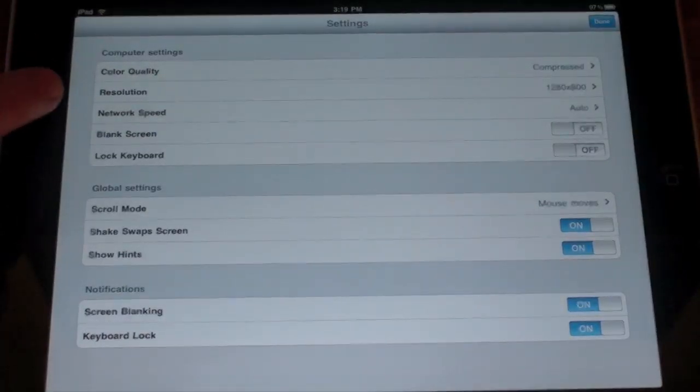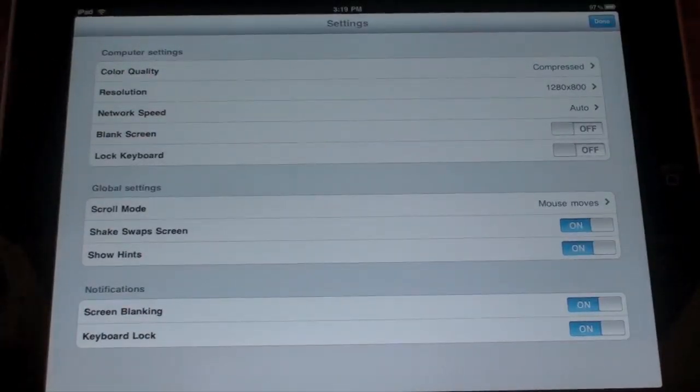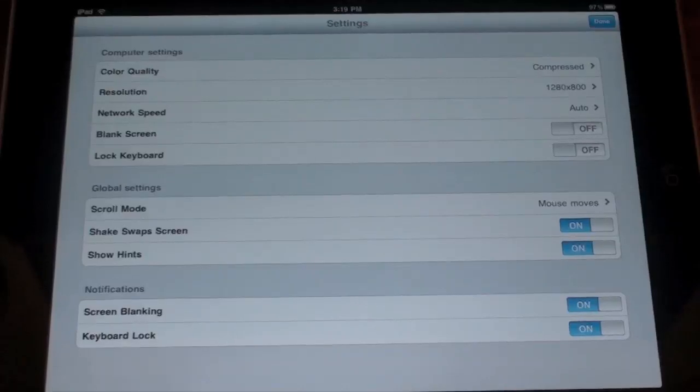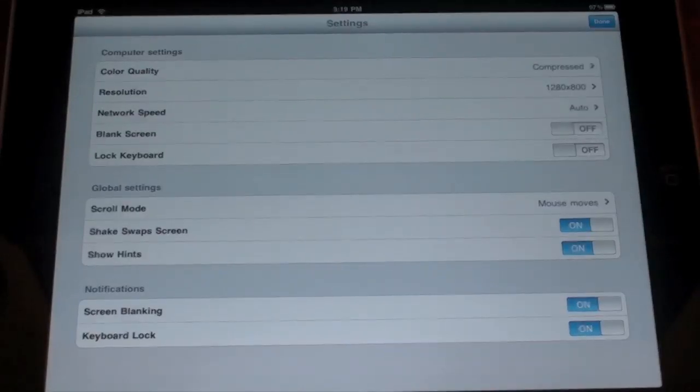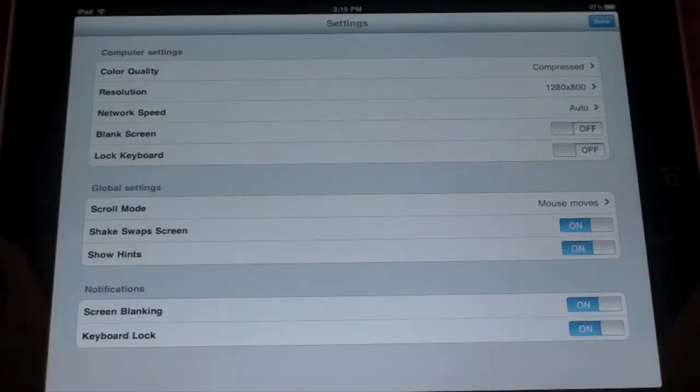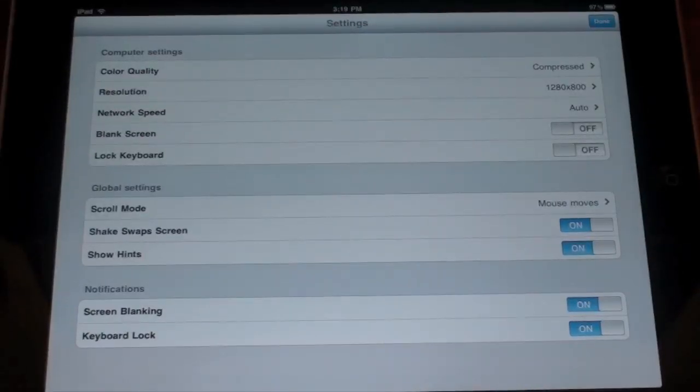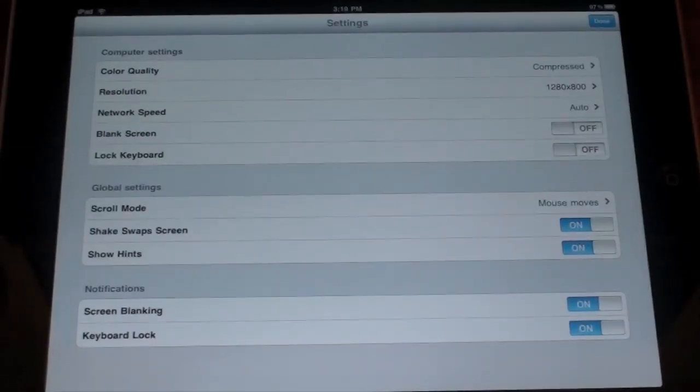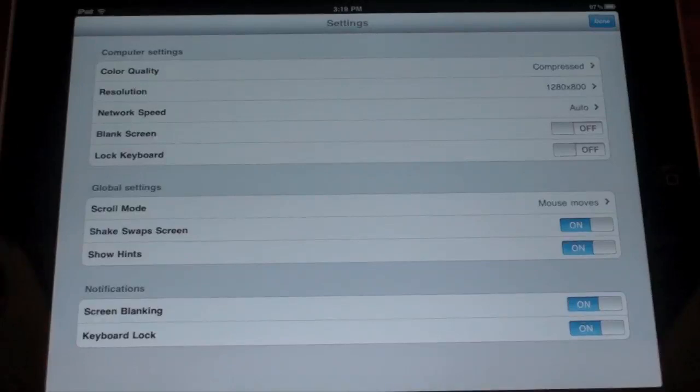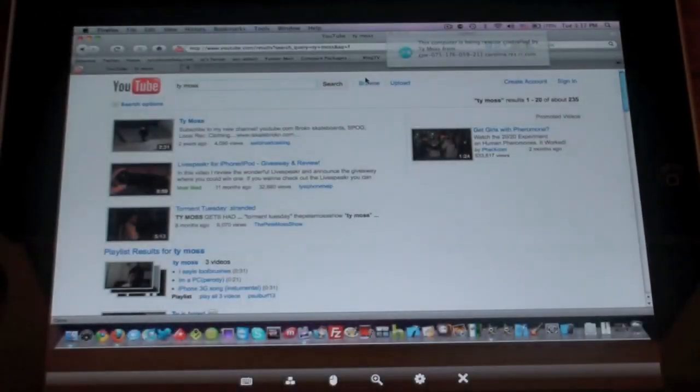We can change the color quality, the resolution, the network speed which we have set to audio right now. We can set a blank screen, lock keyboard. You can do all kinds of stuff with this. Change the settings around just to make it a better experience for you. I'm just going to hit done there.